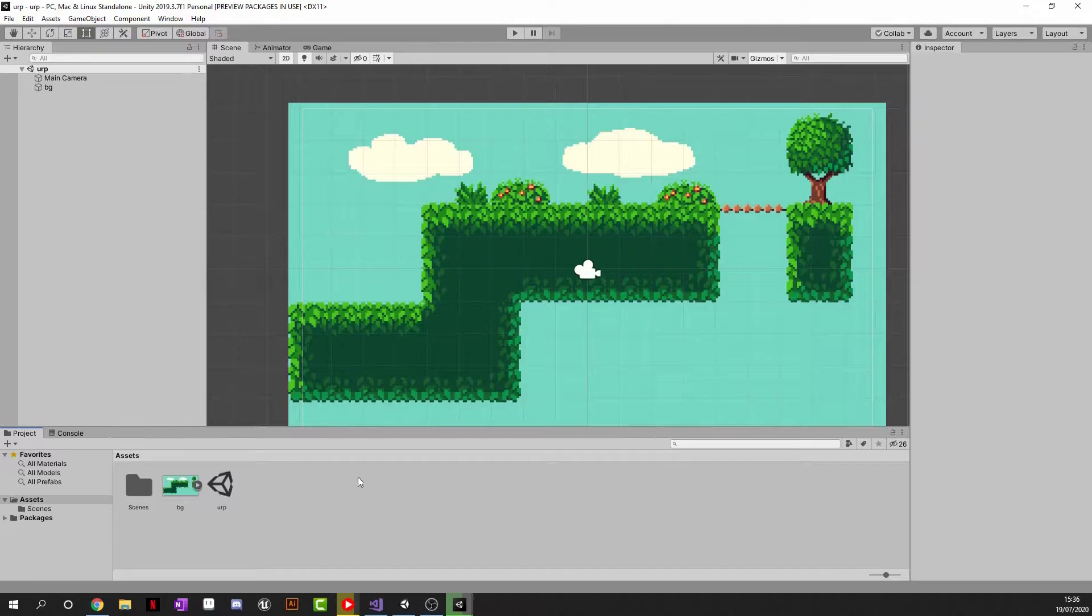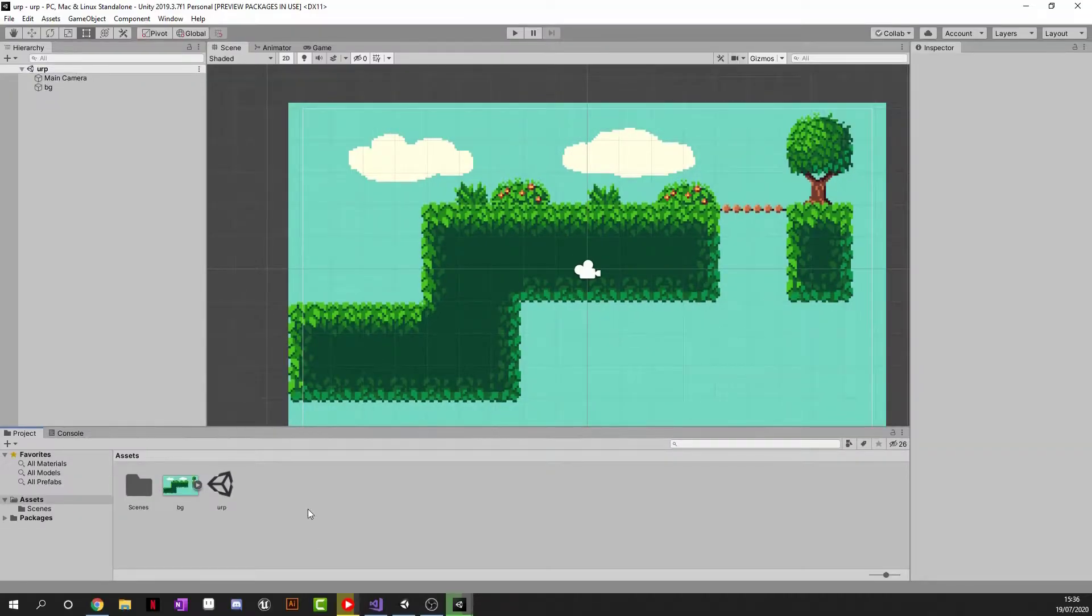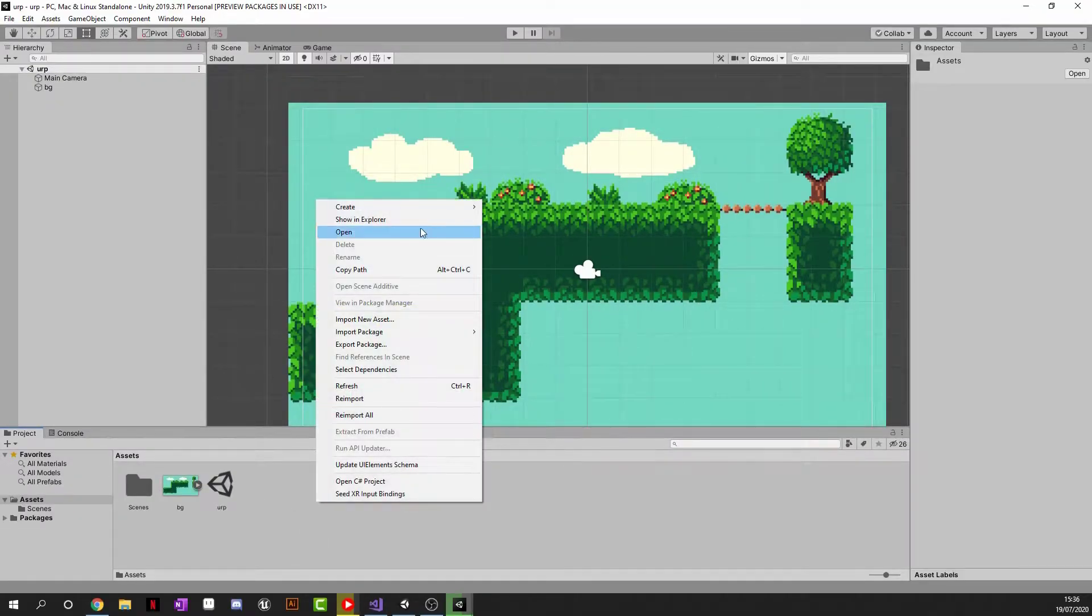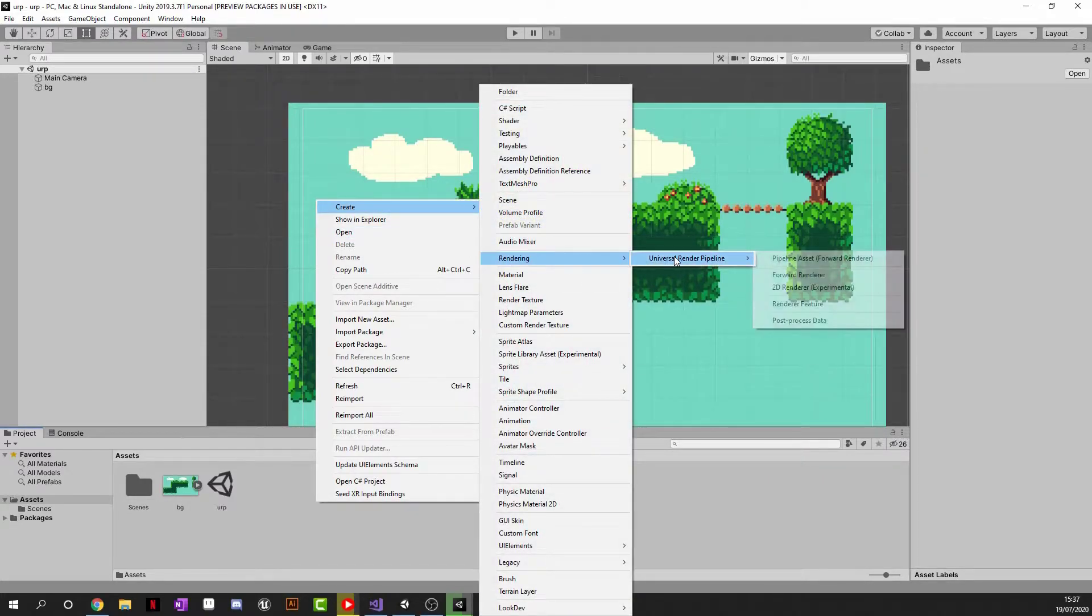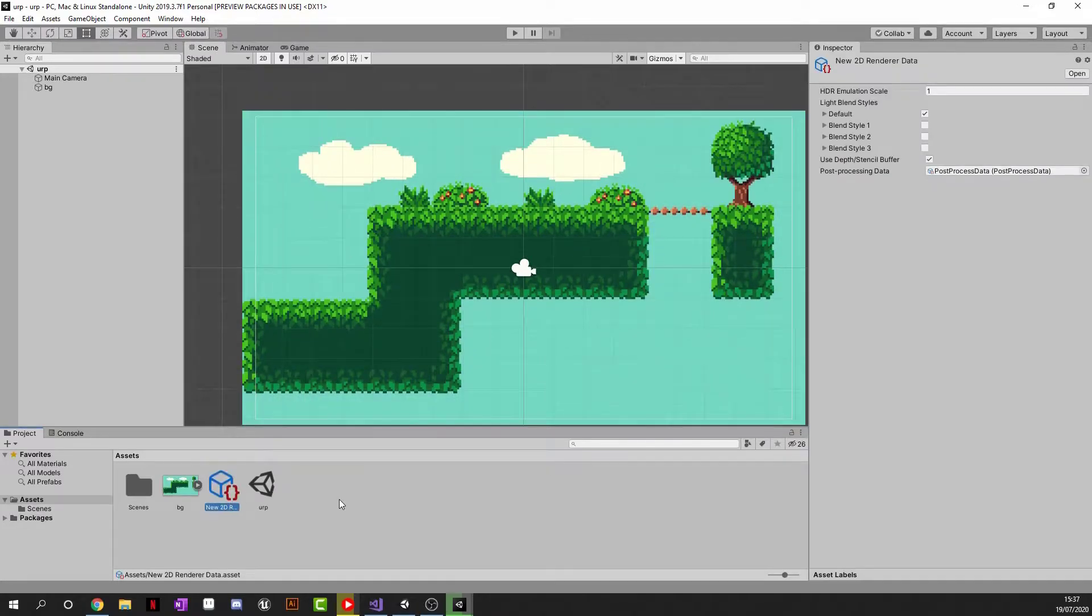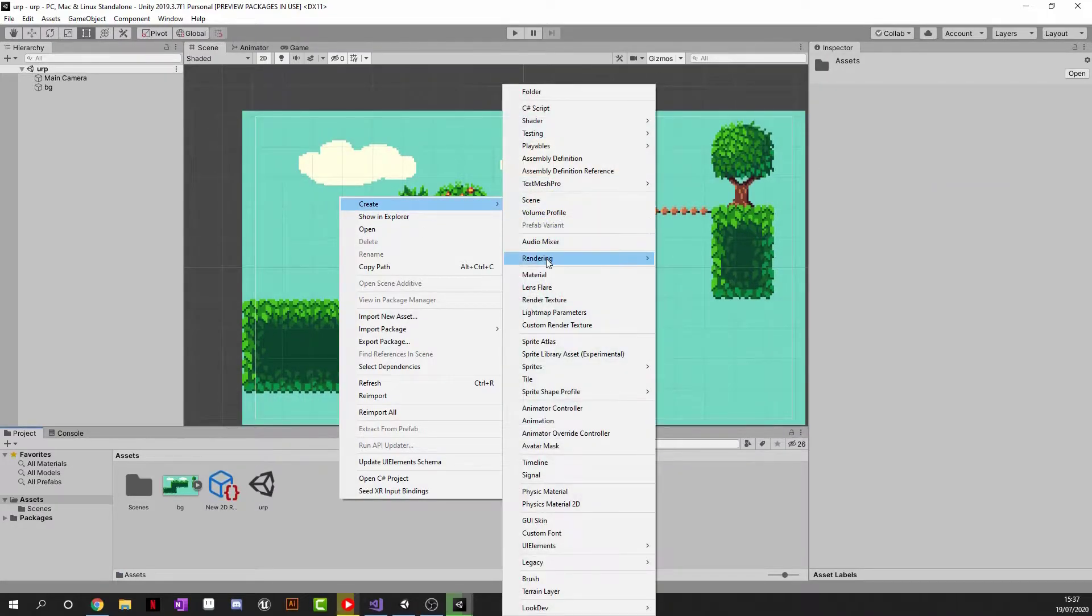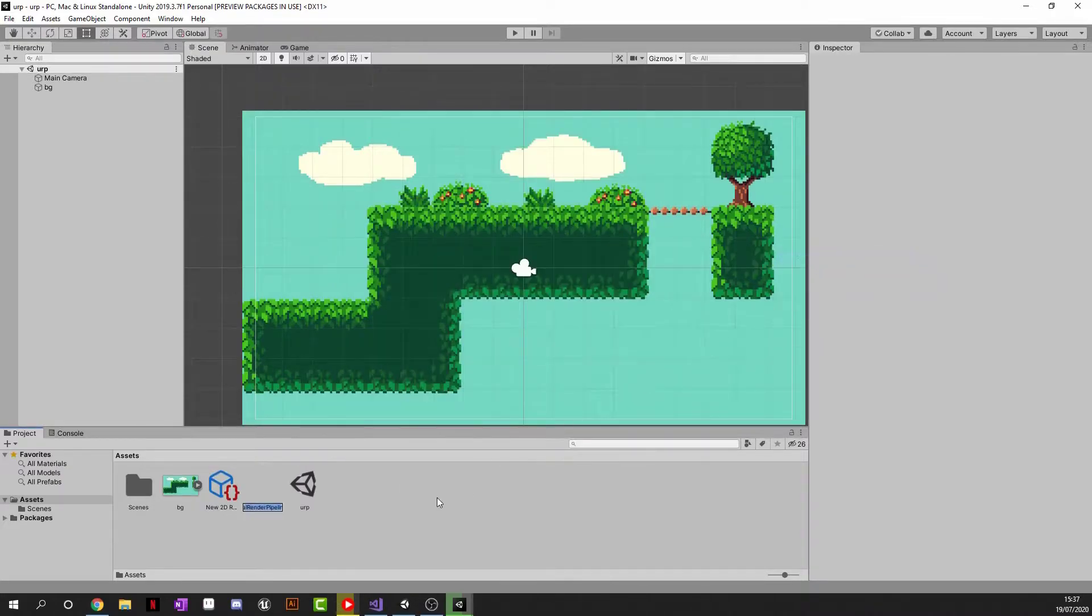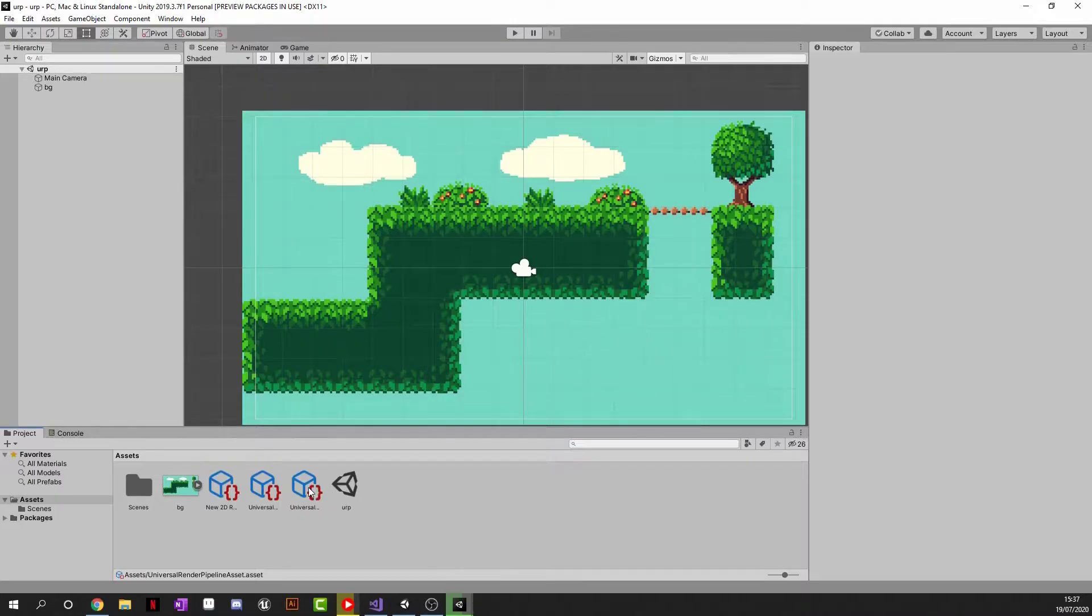So now the first thing we are going to want to do, well not the first thing but you know. Go to Project at the bottom or wherever it is in your scene. Go ahead and click Create and go to Rendering. Then we're going to go to Universal Render Pipeline and we're going to click 2D Render Up because we are in a 2D scene. Now that we've got that, go ahead and press Create again and go to Rendering, Universal Render Pipeline and we're going to choose the Pipeline Asset. And it should create two more just like that.